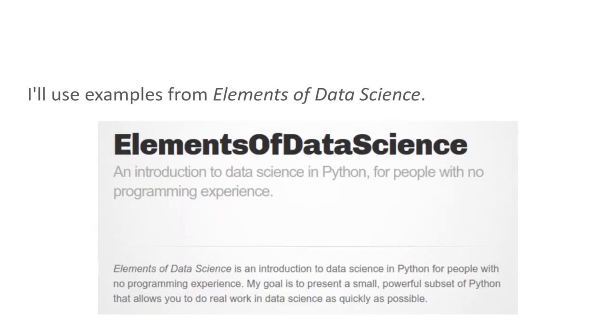I'll use examples from Elements of Data Science, which is a new curriculum I'm developing for data science in Python for people with no programming experience.